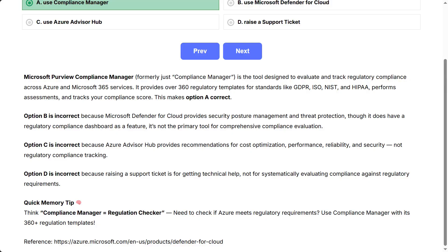Option B is incorrect because Microsoft Defender for Cloud provides security posture management and threat protection. Though it does have a regulatory compliance dashboard as a feature, it's not the primary tool for comprehensive compliance evaluation. Option C is incorrect because Azure Advisor Hub provides recommendations for cost optimization, performance, reliability, and security, not regulatory compliance tracking. Option D is incorrect because raising a support ticket is for getting technical help, not for systematically evaluating compliance against regulatory requirements.